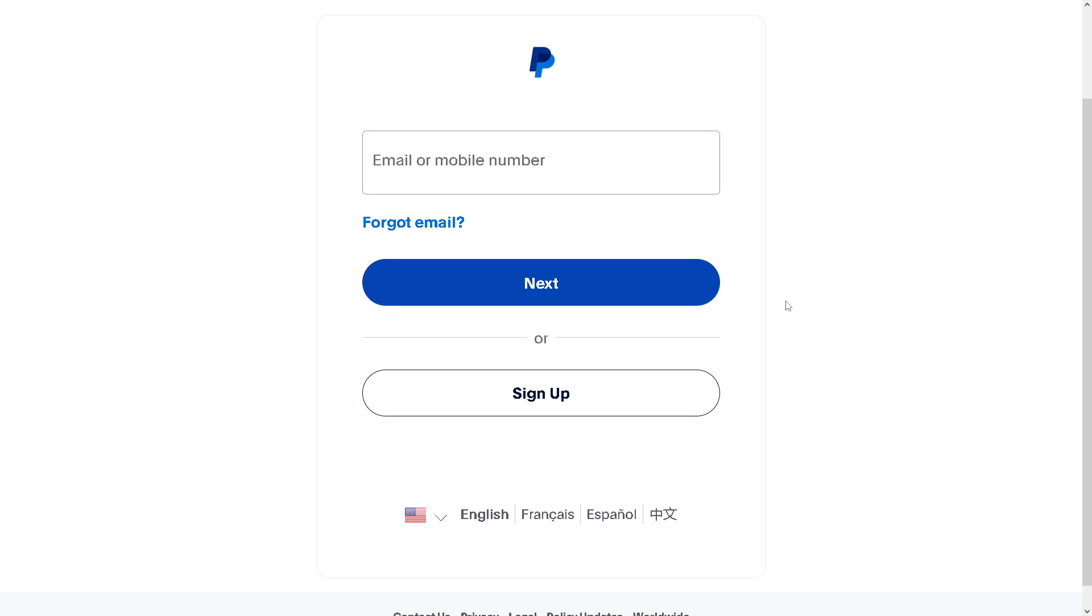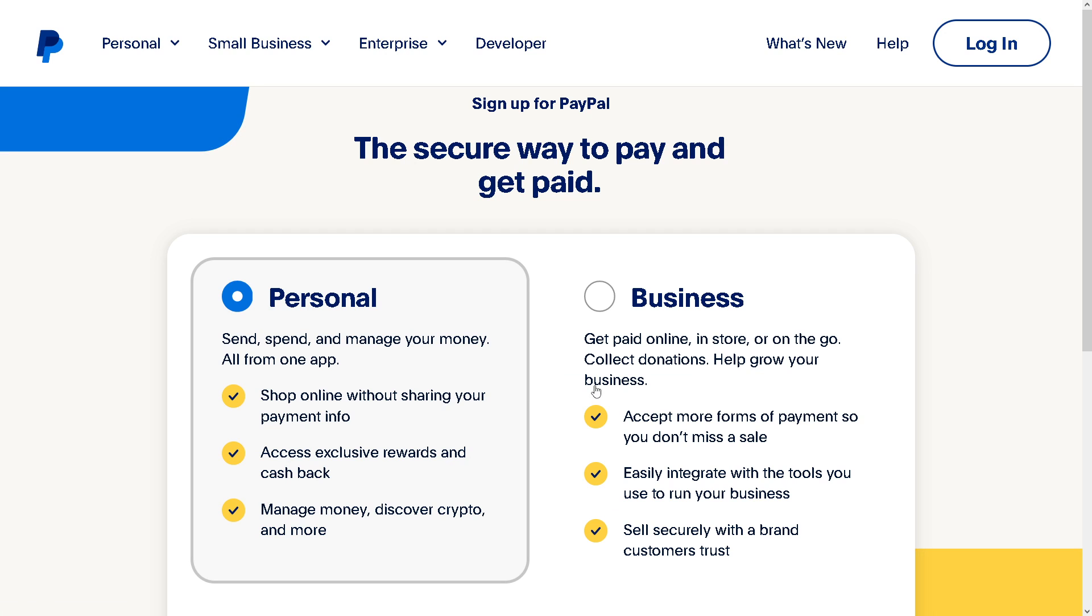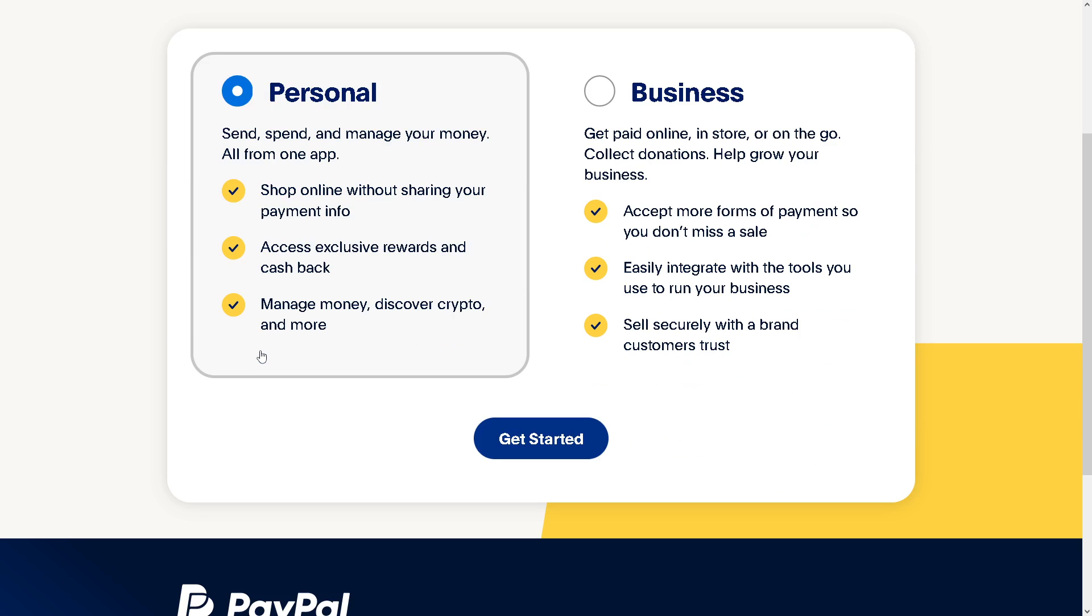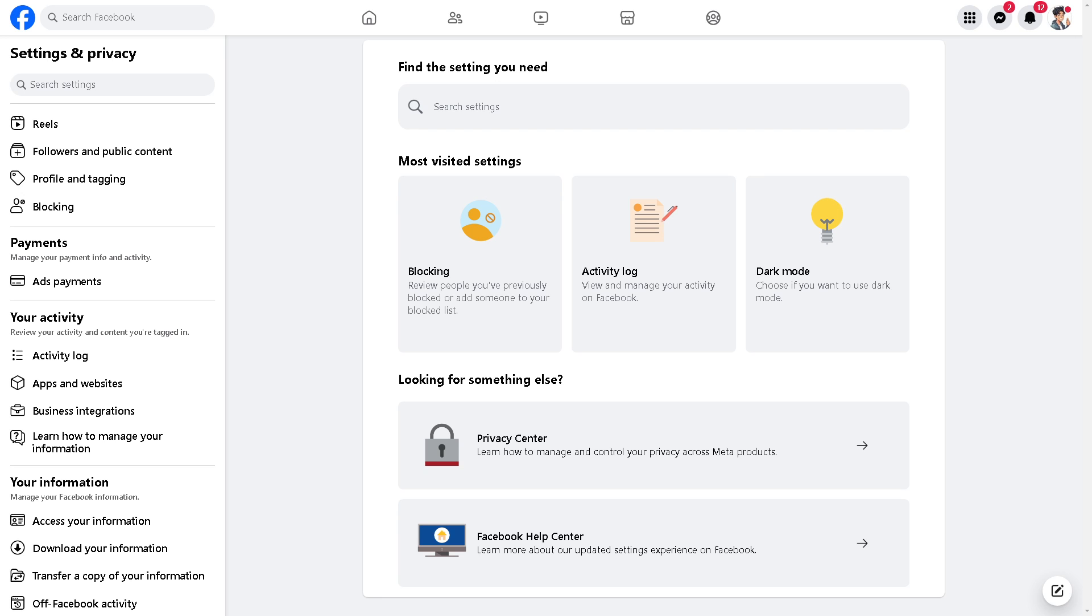If this is your first time here on PayPal, just click on the sign up option. From here you can choose to have a personal or business account, and by following the on-screen instructions you are good to go.